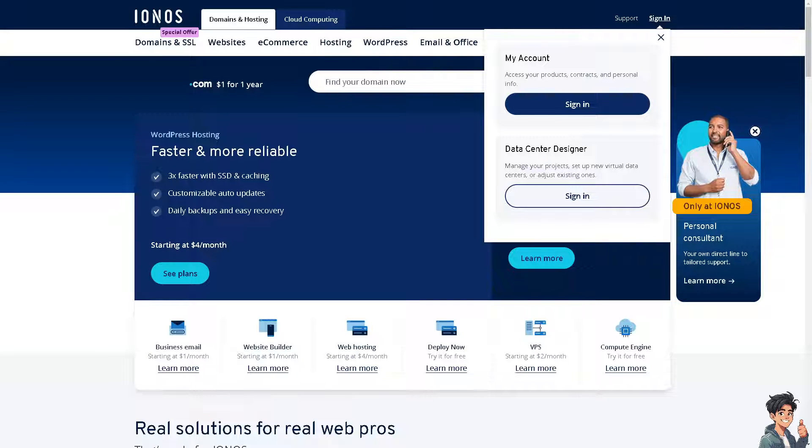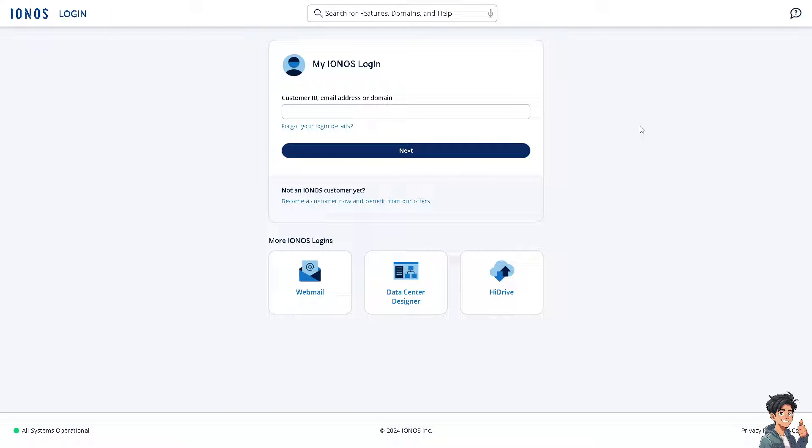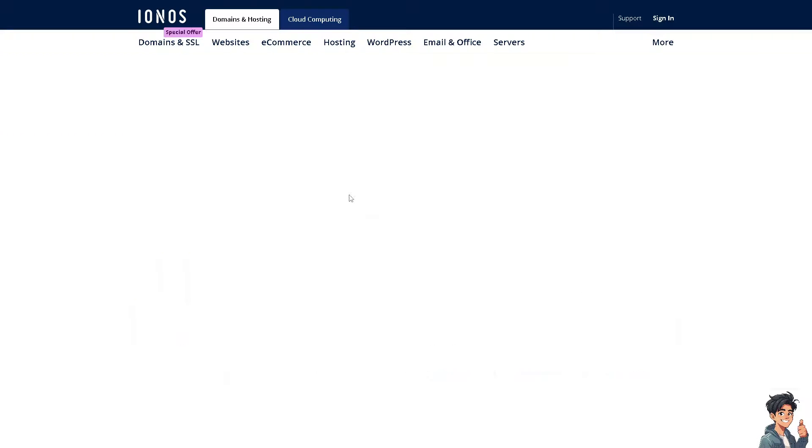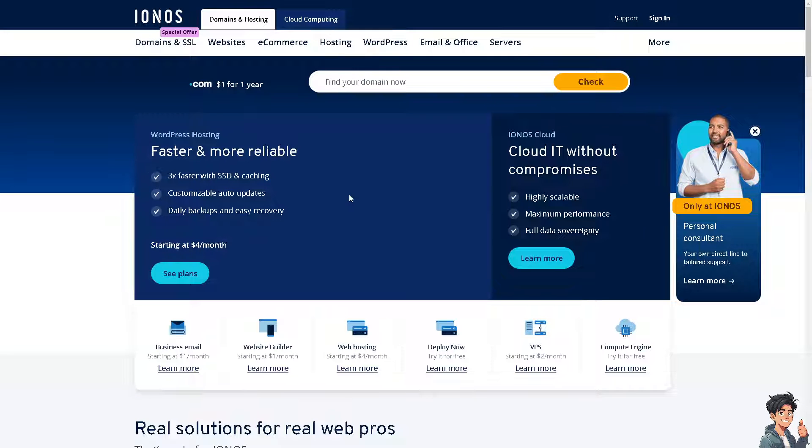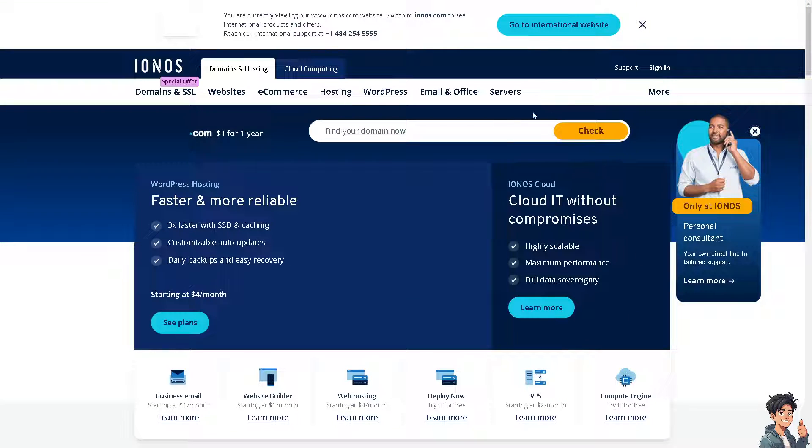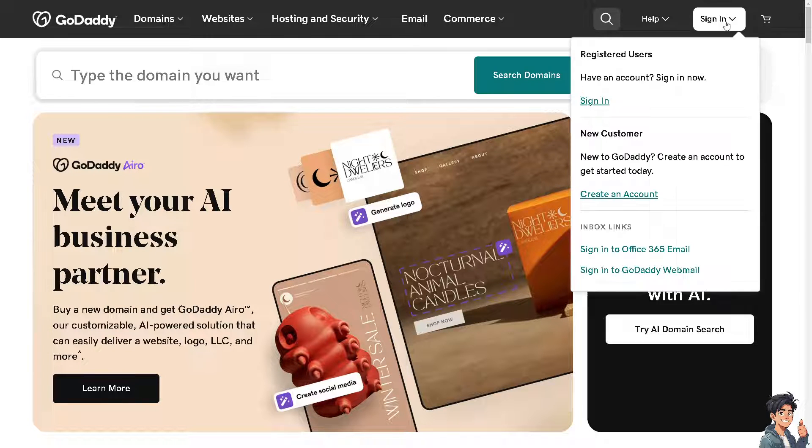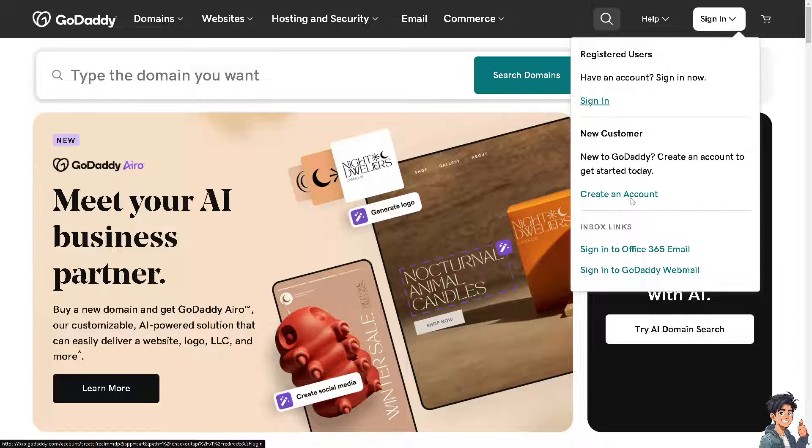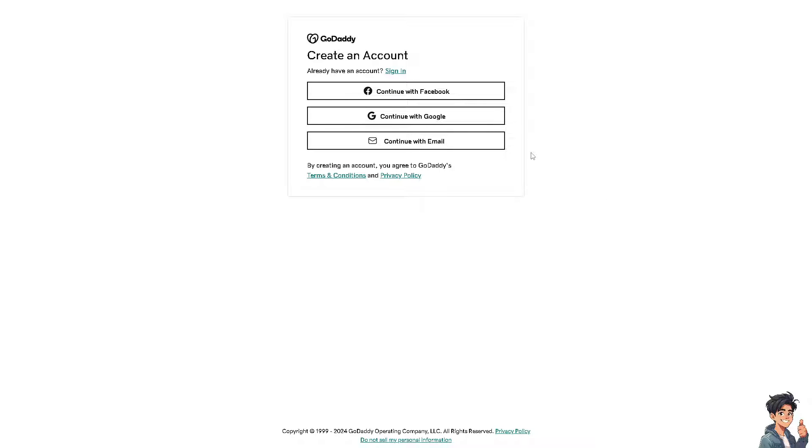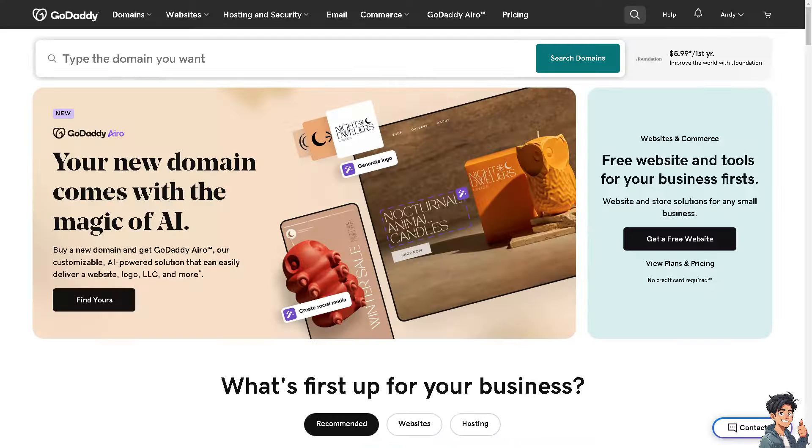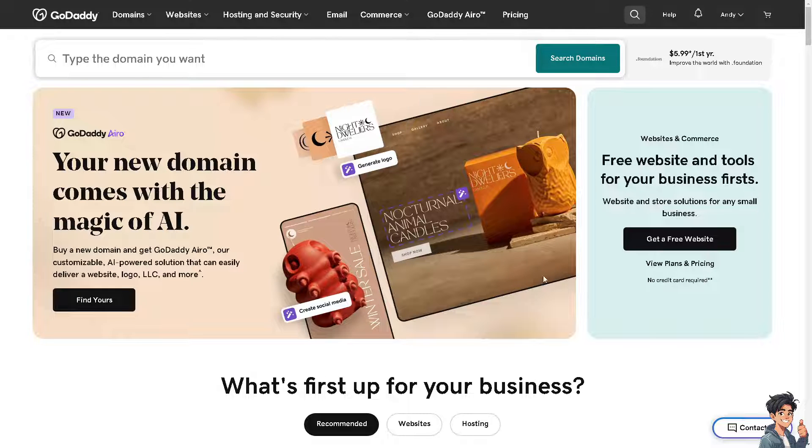If this is your first time here in IONOS, click on the become a customer now option and just follow the on-screen instructions. You need to do the same thing with GoDaddy. Log in, or if you don't have an account yet, click on the create an account option and follow the on-screen instructions.